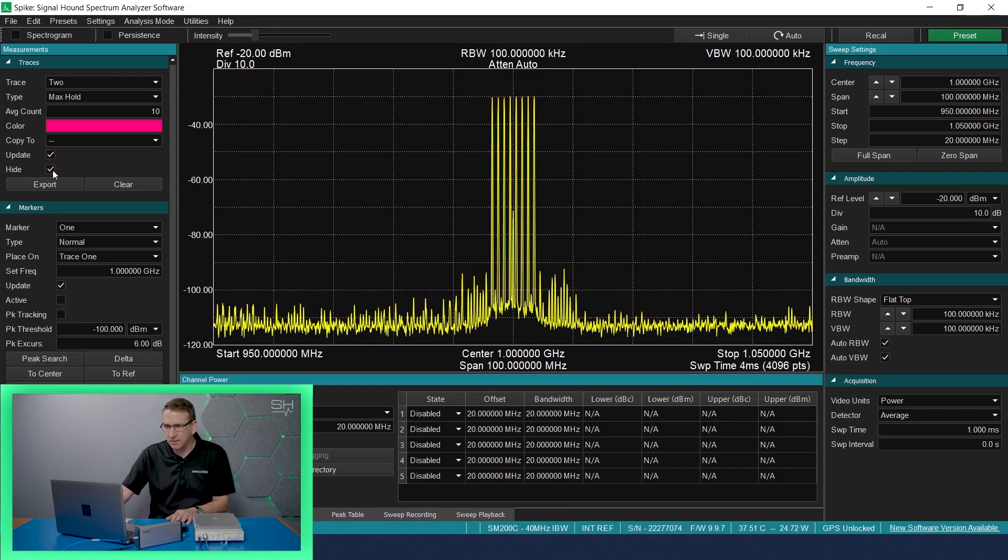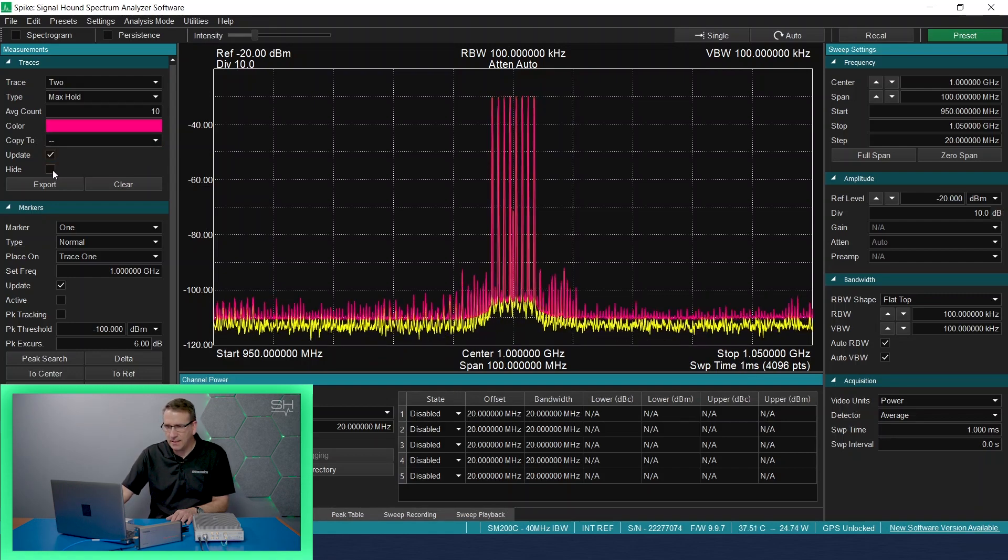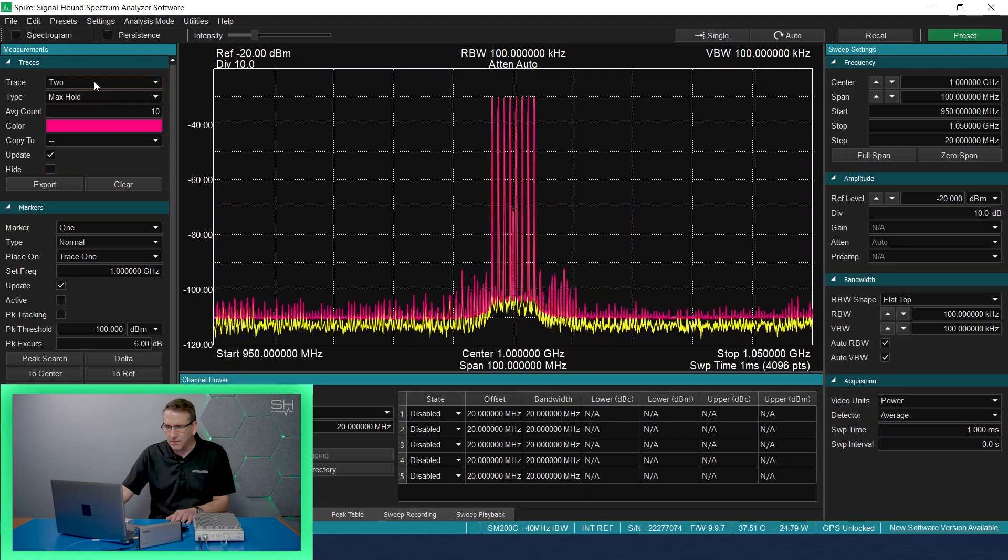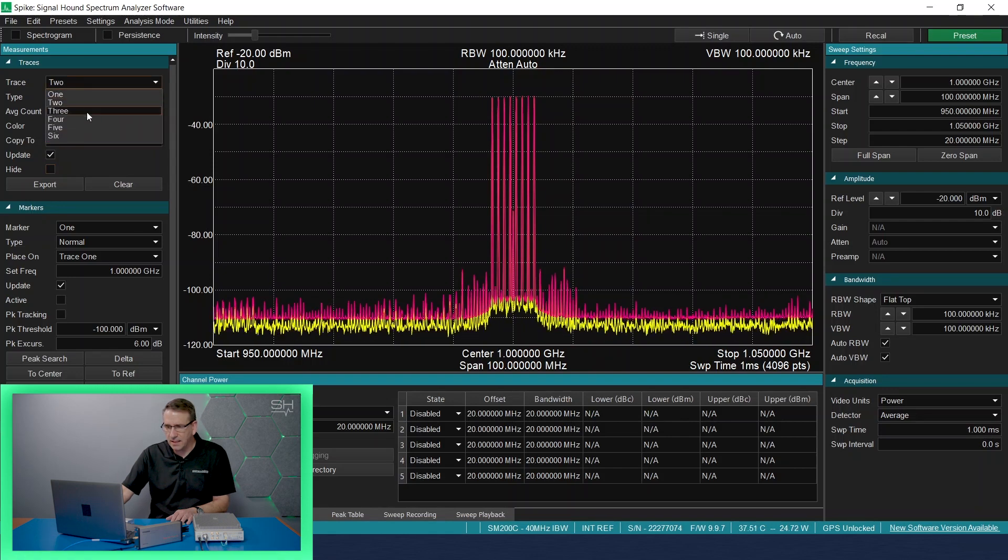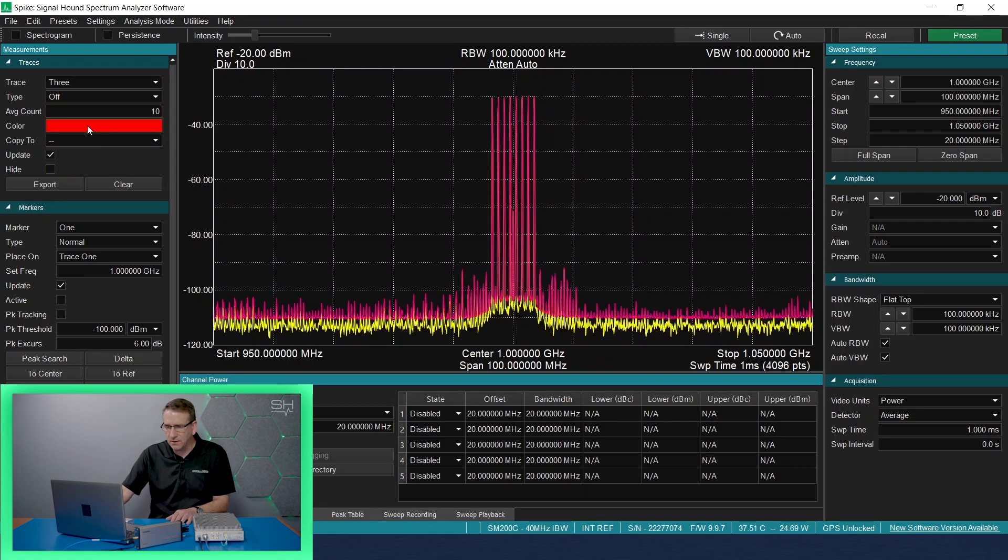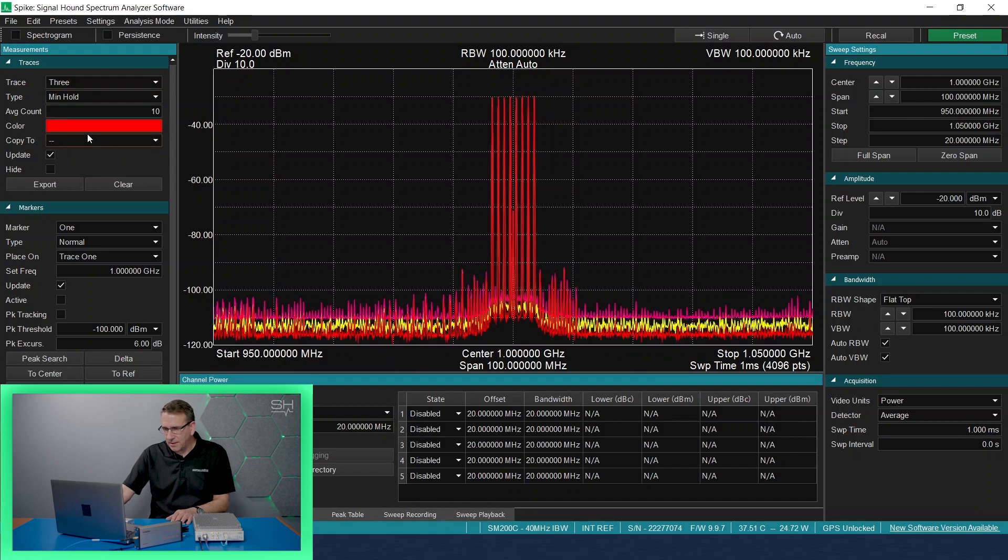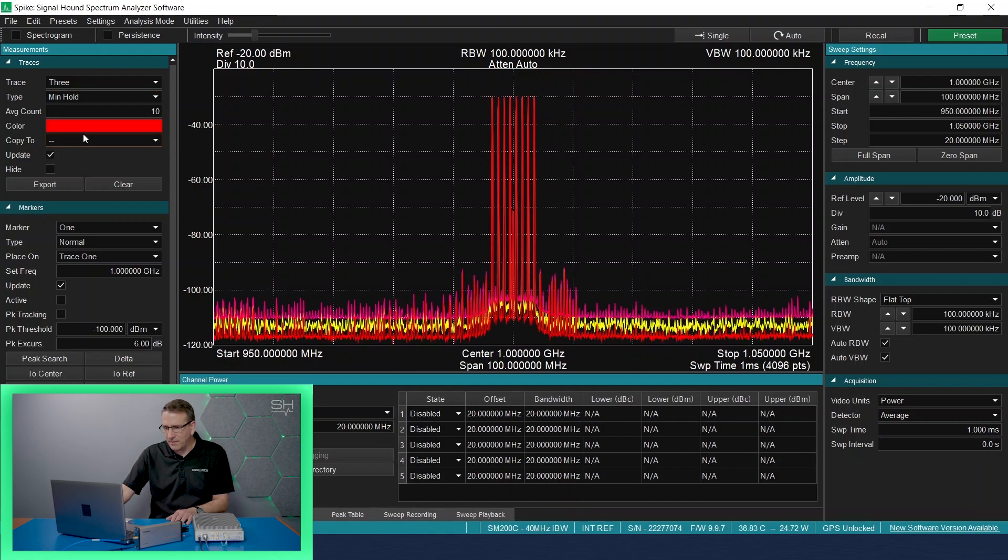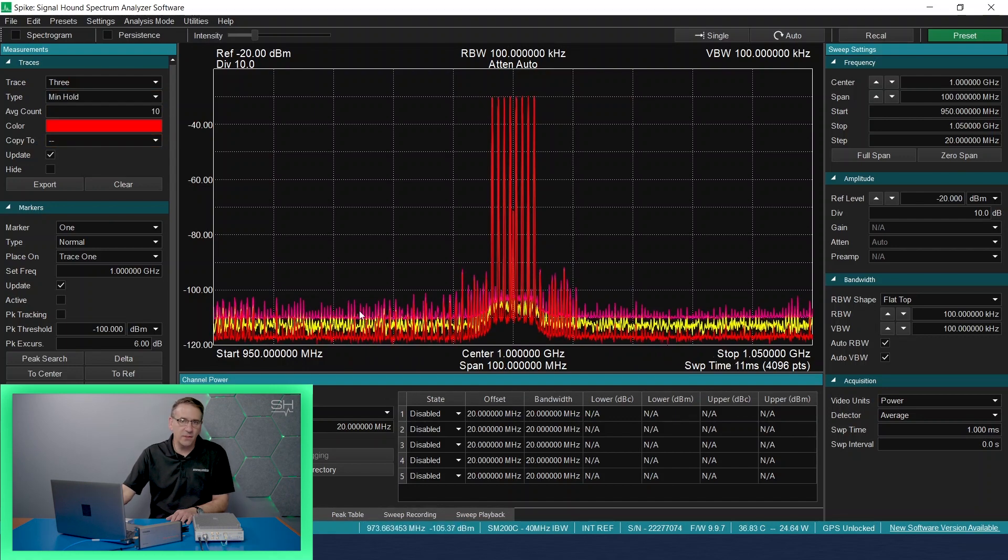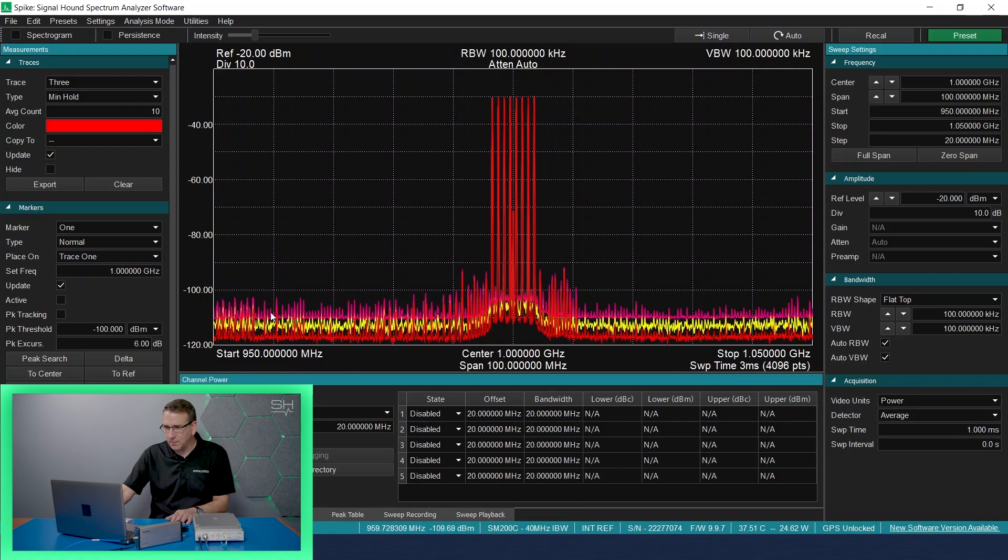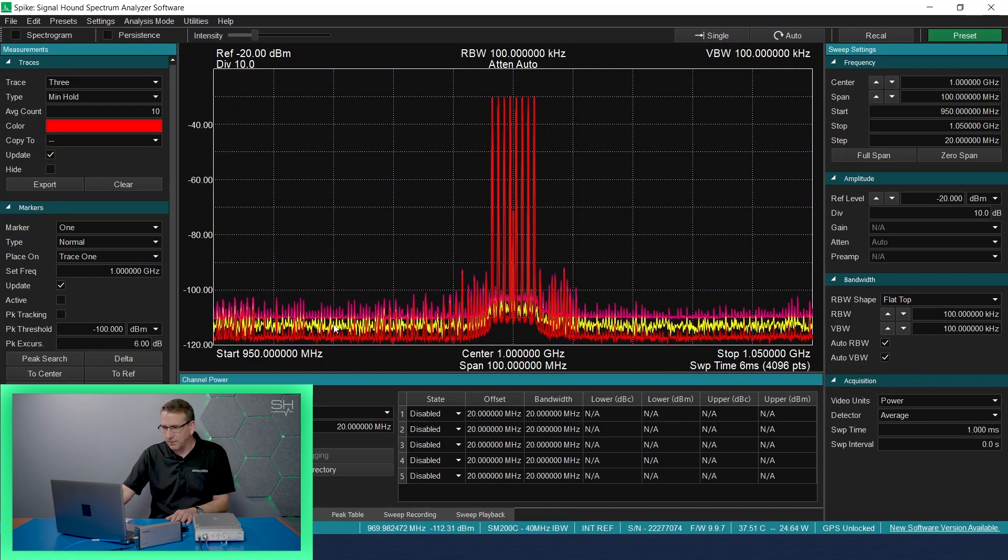So I now see the max hold and then I will go ahead and enable trace three and we'll set trace three up as min hold. And then you can see that there's a difference. You have the min value, you have the max value, and then you have the average, which is being displayed on the yellow trace, trace one.